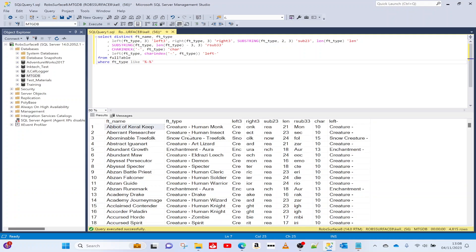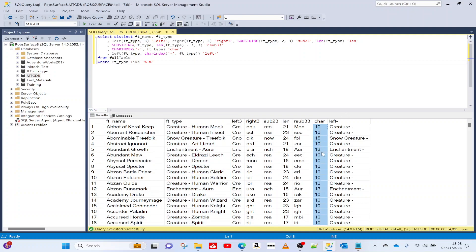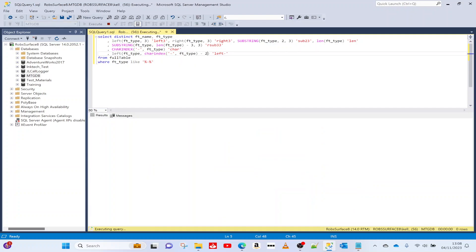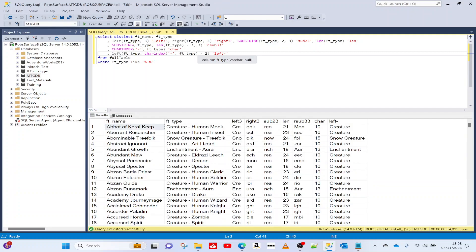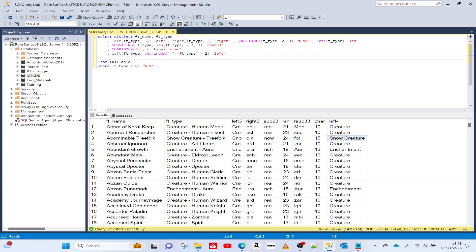So what we need to do is filter to only deal with data that has a dash. If we add that WHERE condition we're now only looking at data with dashes, so every CHARINDEX call returns a real position. When we add the minus 2 it works: it gets the left characters up to position 10 minus 2, which is position 8, and that's the correct result.